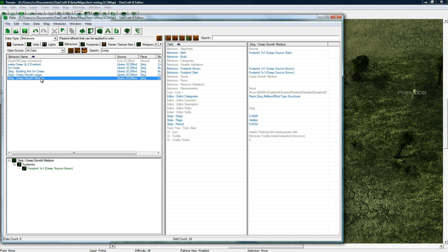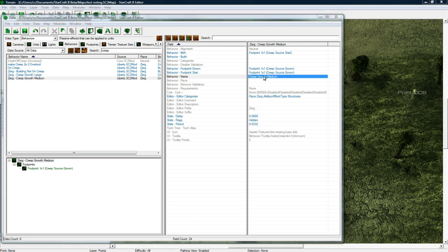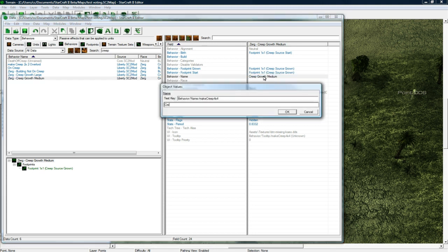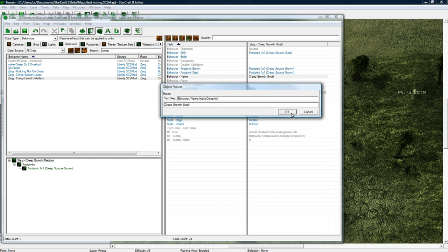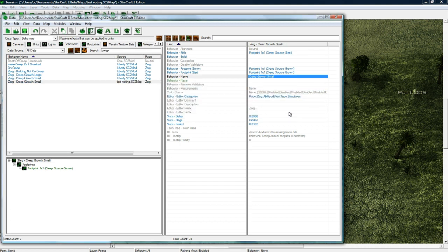Make creep, make creep two by two overlord, zergling creep growth. Let's see, I think I'm gonna use this one. And let's rename this to, where is it, creep growth. Oops gorth, that's not a word. Creepy growth, why did I take creepy growth.